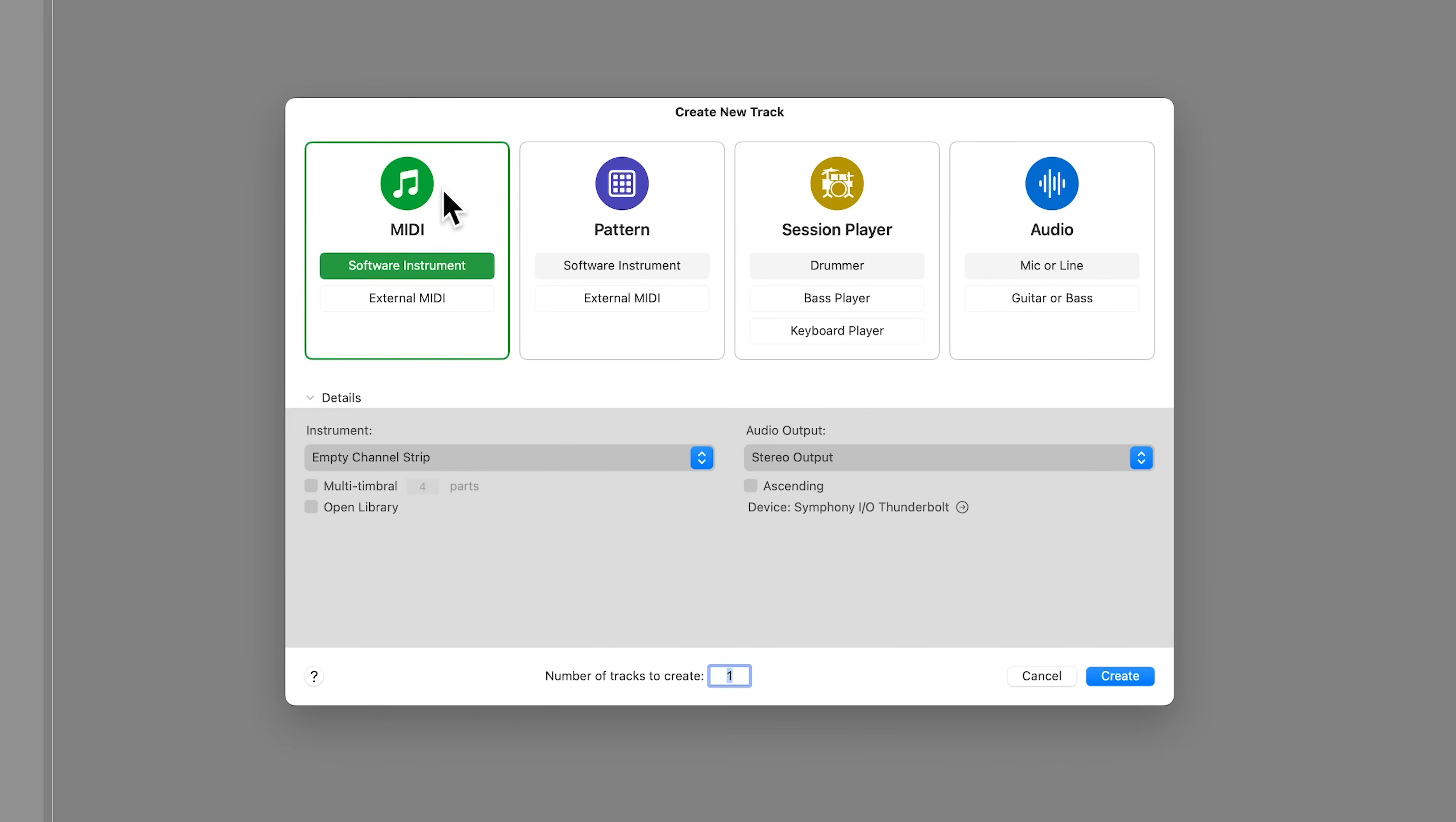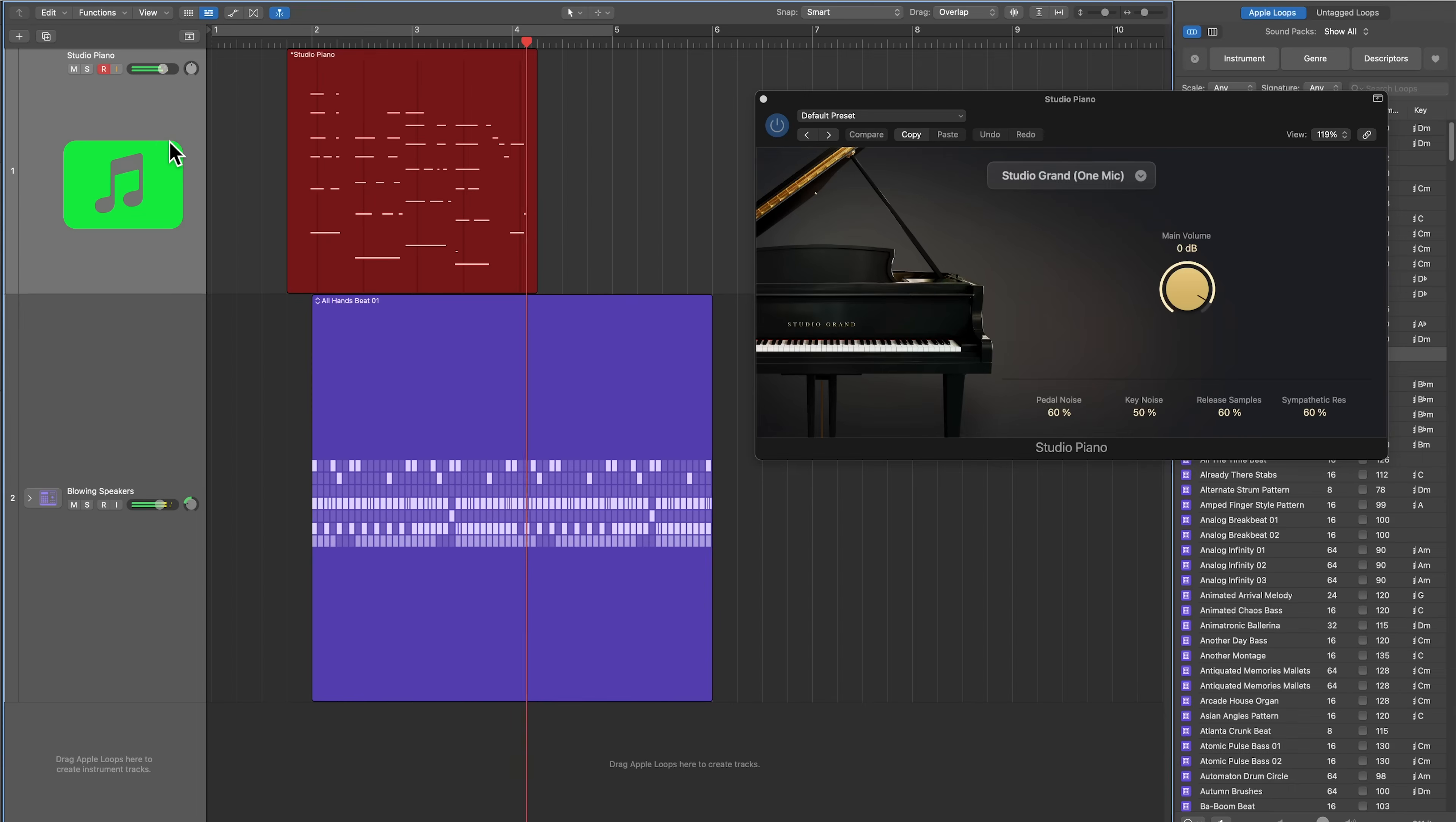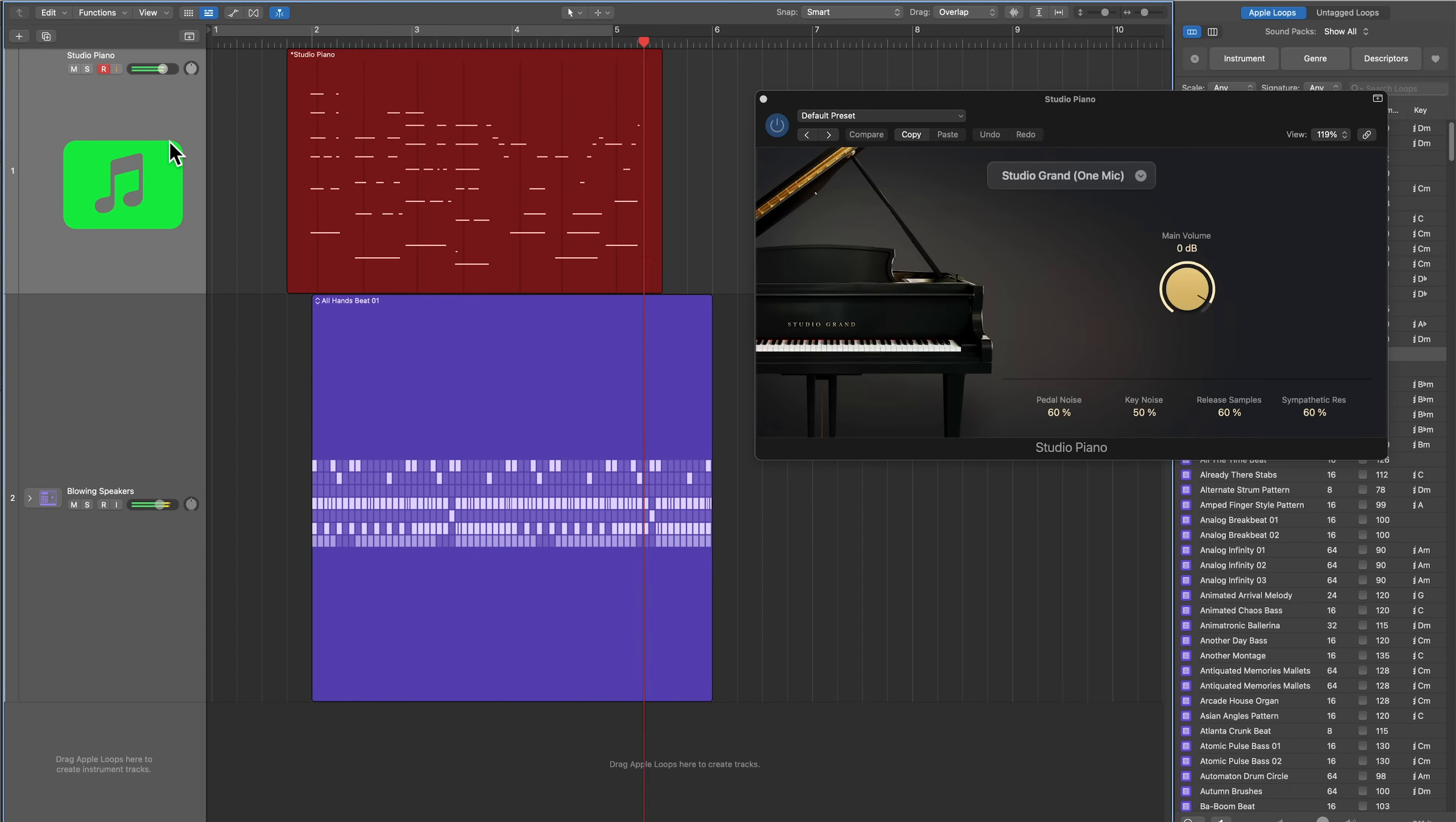Truly, the MIDI and pattern tracks are the same type of track. They're both software instrument tracks when you select software instrument here. Whether you use a patterned region or you play in MIDI, it's all still MIDI data.